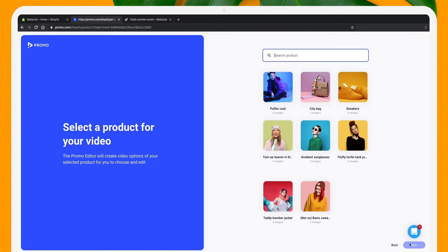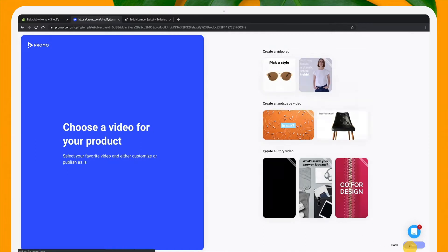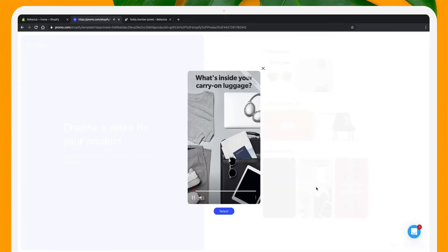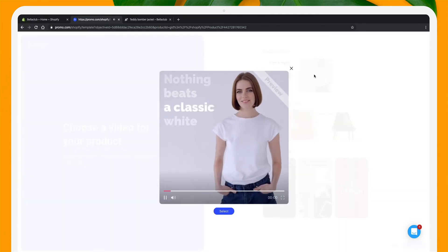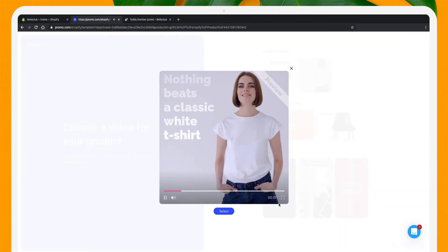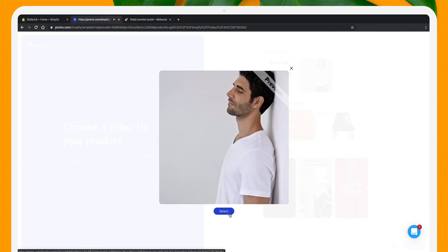So here you can see all of my products. I chose this jacket — it's a teddy bomber jacket. Trust me, it's a thing. Next, I'll browse through these templates. This square video will work best on my product page, but you can choose whatever works better for you.